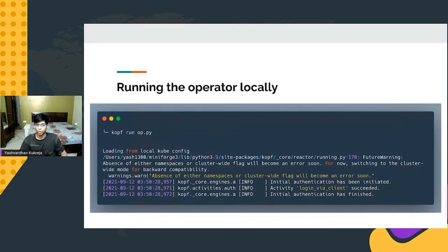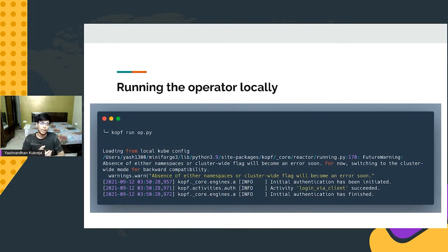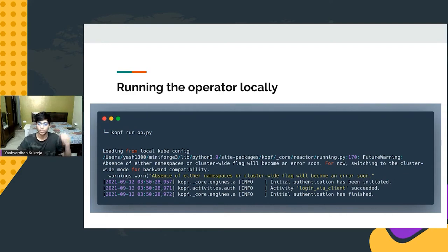You can run the operator locally with the command kopf run then your Python file, and it runs beautifully. Let's quickly hop to a terminal.